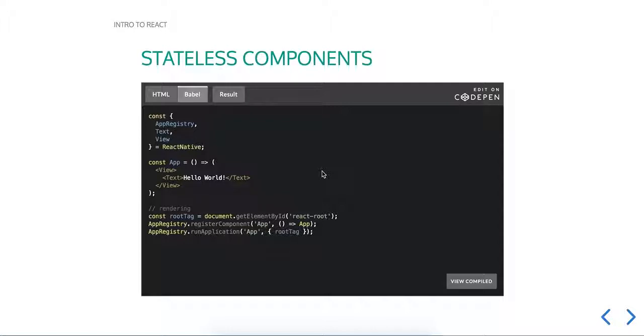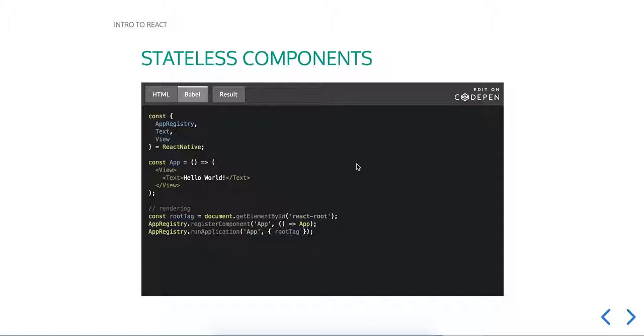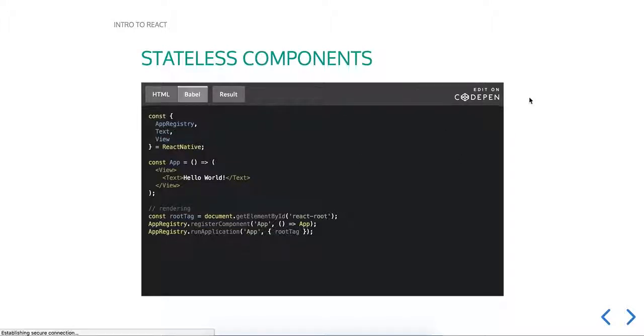In React, there's a few different ways you can make components, and two of the most common are stateless and stateful. A stateless component is basically just a function that you can render, and it basically just renders whatever JSX you give it.